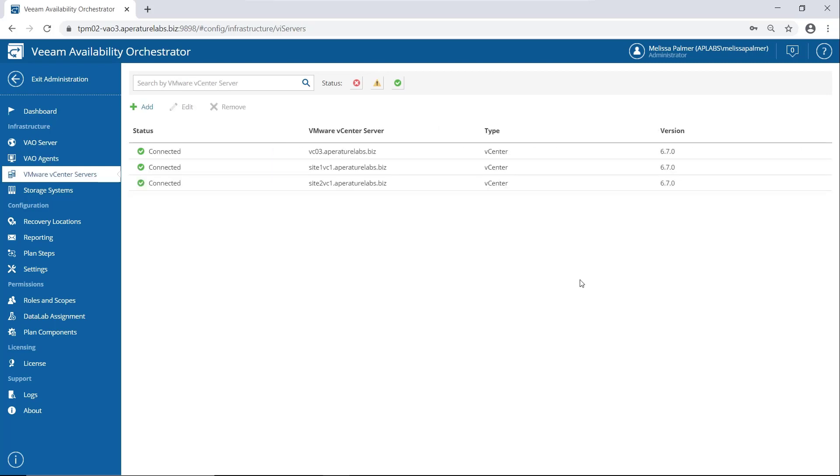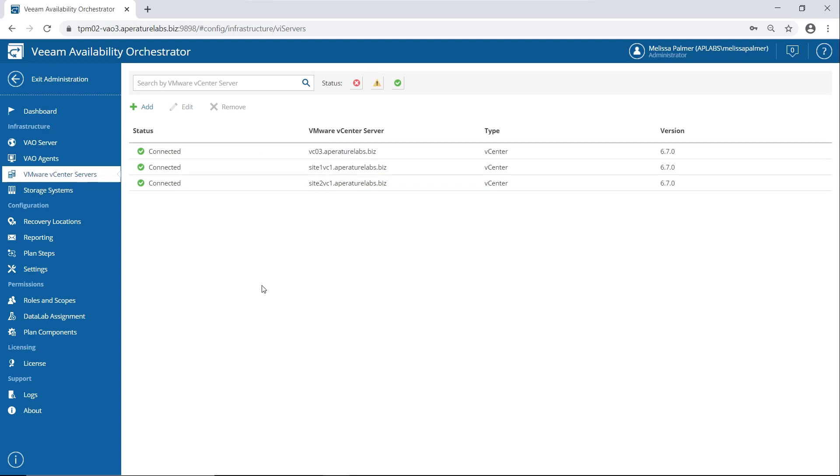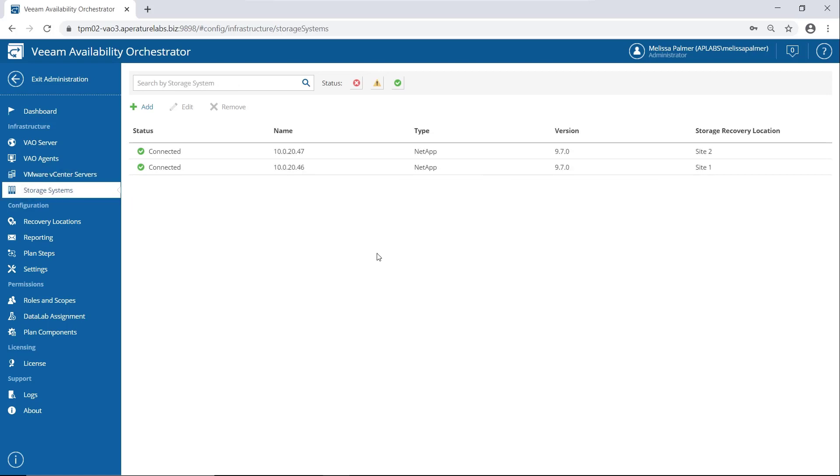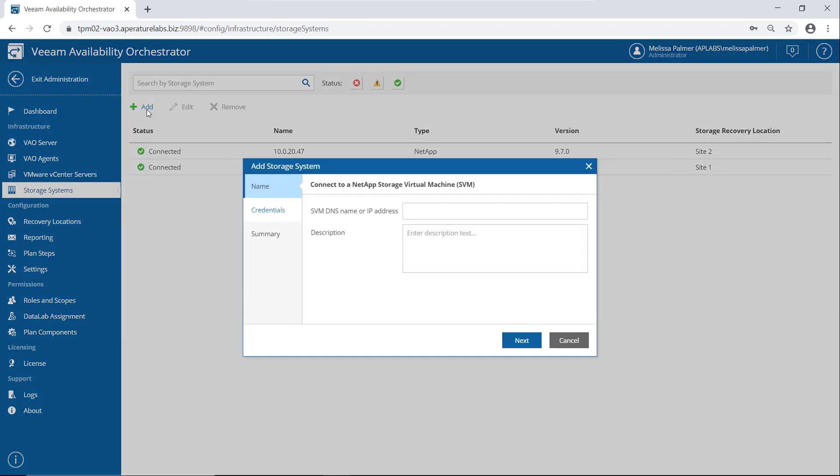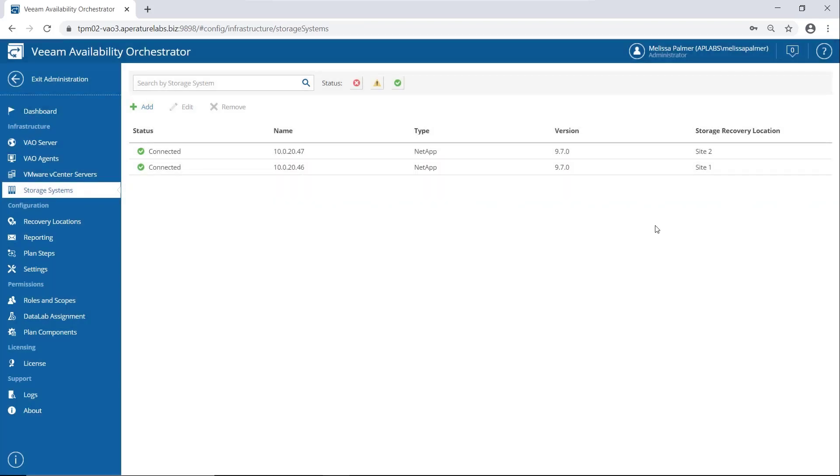Next is VMware vCenter servers. You added one during initial configuration, I had a couple more I had to add in my environment. Just click add, you're ready to go. And storage systems. Brand new in version 3 is storage integration, and NetApp is the first storage integration partner. So what you would do here is click add. We're going to add it in NetApp world at the SVM level. So you just put in your DNS name or IP address, your credentials, you connect, and you're good to go.